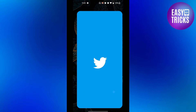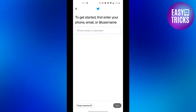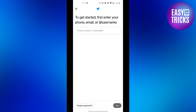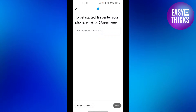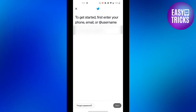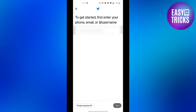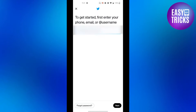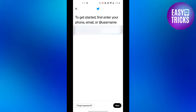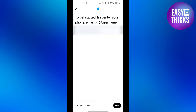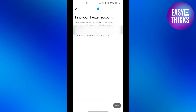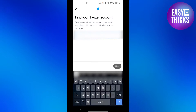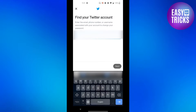First of all, go to Twitter and here type in the email address or the username for the account you want to find the password for, and then click on the forgot password button. Then here again type in the email address or the username for the same account.